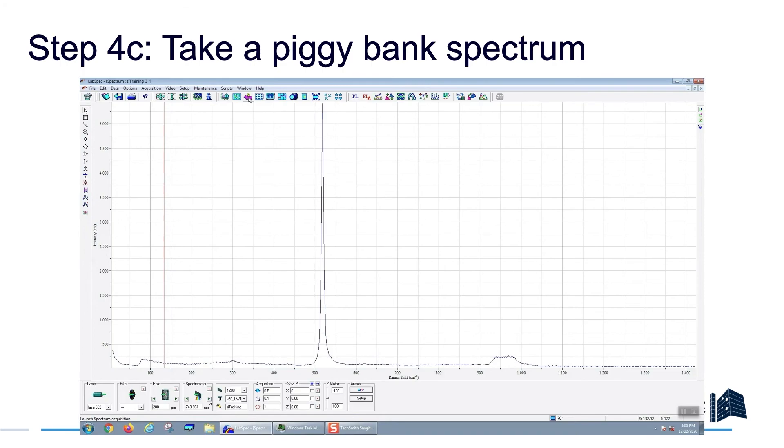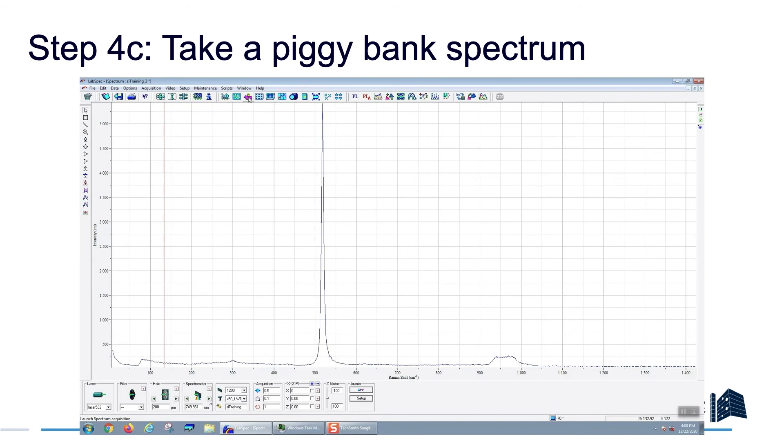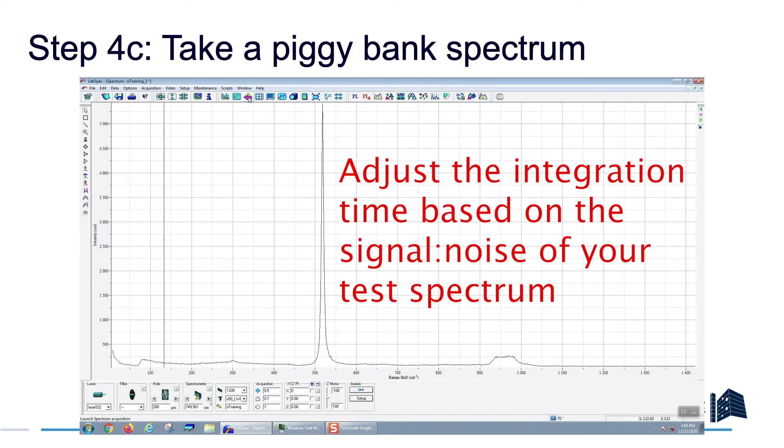Taking a piggy bank spectrum is a really good idea because it lets you know exactly what the instrument will do at every pixel. For example, if you forgot to turn off extended range mode or if you forgot that you were averaging 10 times, your piggy bank will do this and let you know. It's also important because when you take such short acquisition times, then you'll see what the signal to noise of your spectrum is. If that's not sufficient for your purposes, then you know that you need to actually increase the integration time. Conversely, if you have a lot of signal, then you can probably reduce the integration time so that your maps don't take as long.